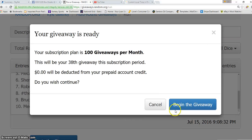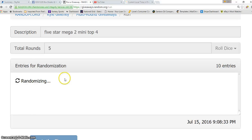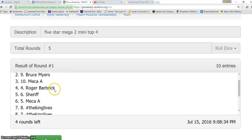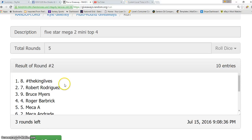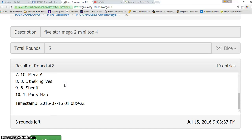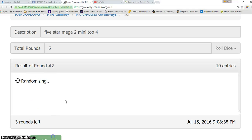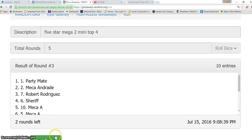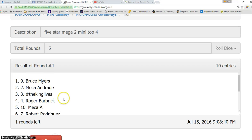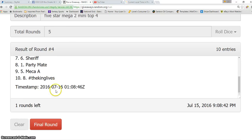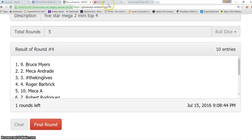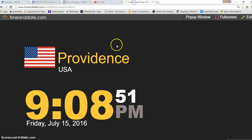1, got Maria on top. 2, The King Lives on top. 3, Party Mate on top. 4, Bruce on top, up to 4 times. Final roll was a 5, it is 9:08pm.